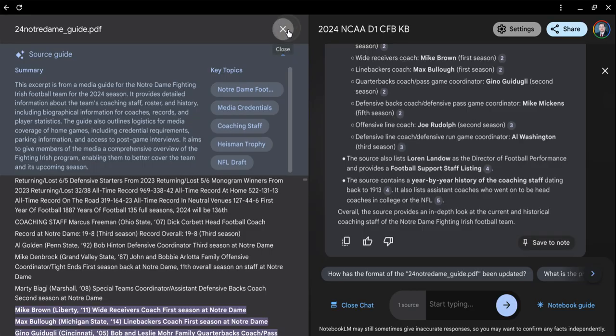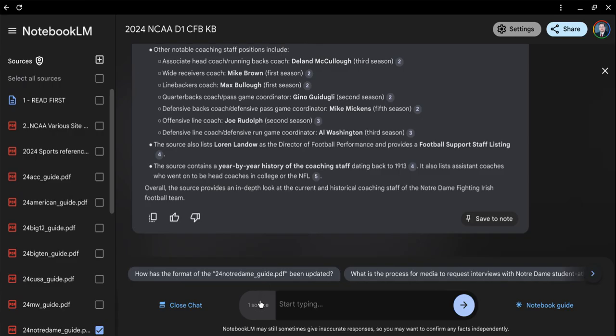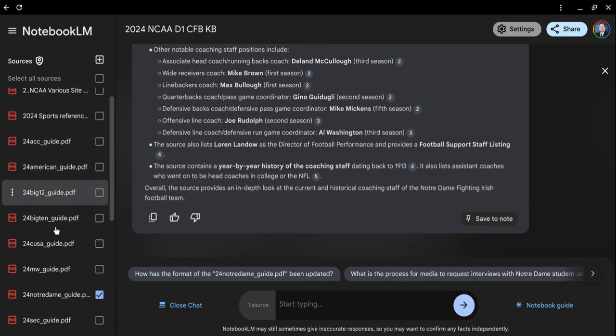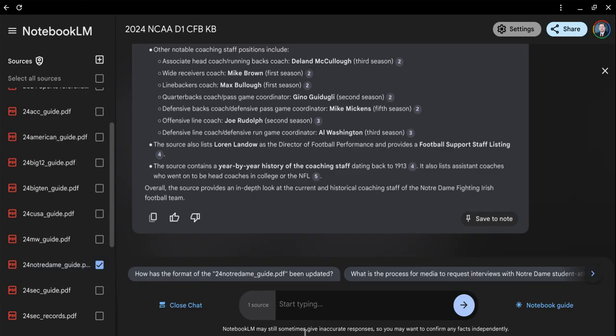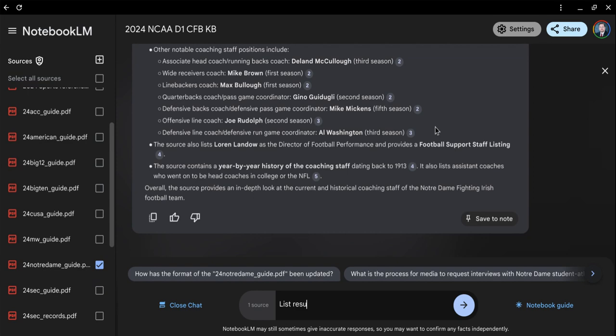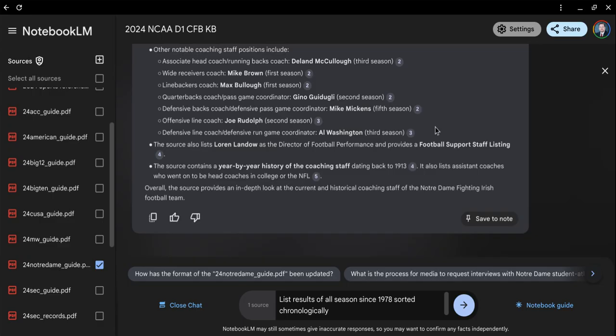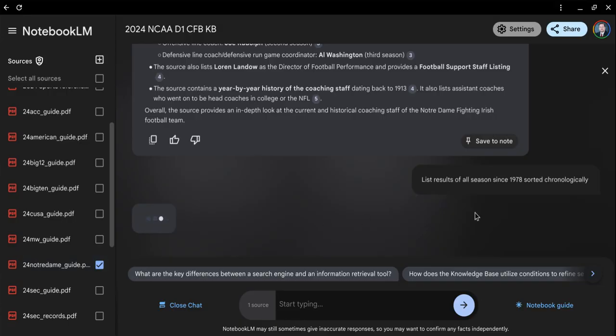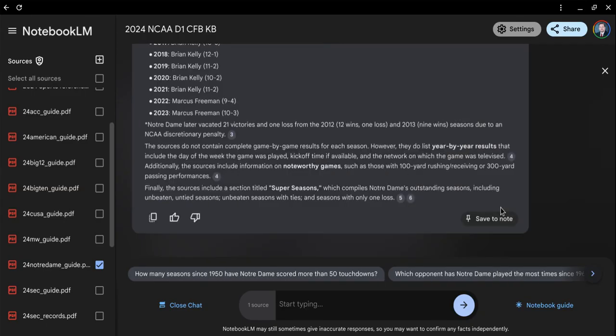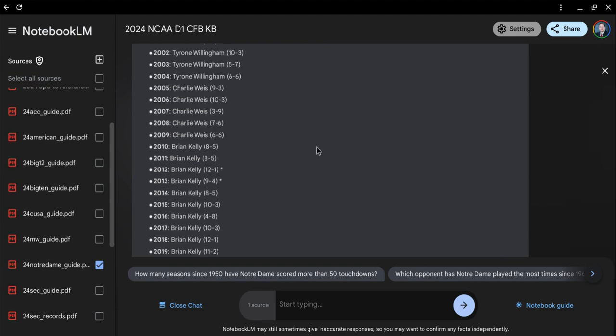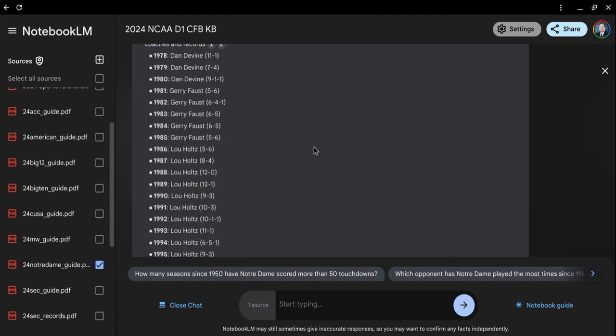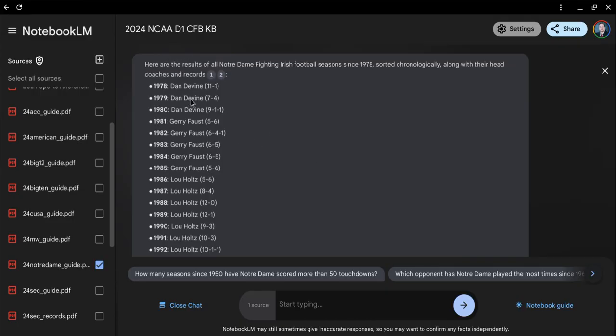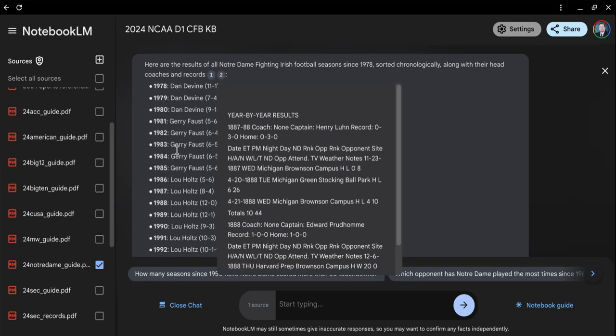Now, if you want to search for something specific, come down to this prompt. You'll see only one source has been selected, the Notre Dame source. What I can do is say list results of all seasons since 1978, sorted chronologically. When I enter that, it's going to go through this media guide and look for the results. Here are all the records since 1978, and it tells you where they got the information from.